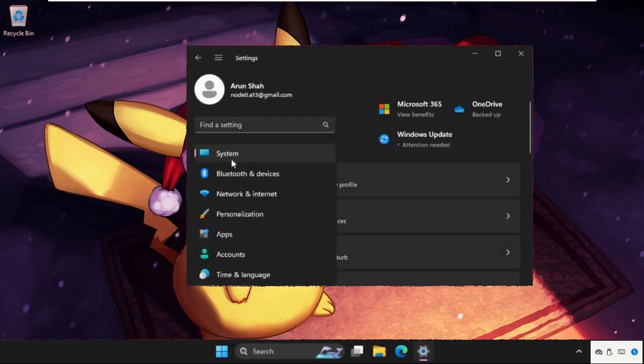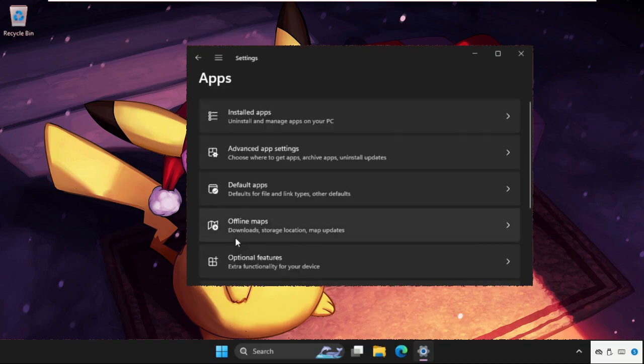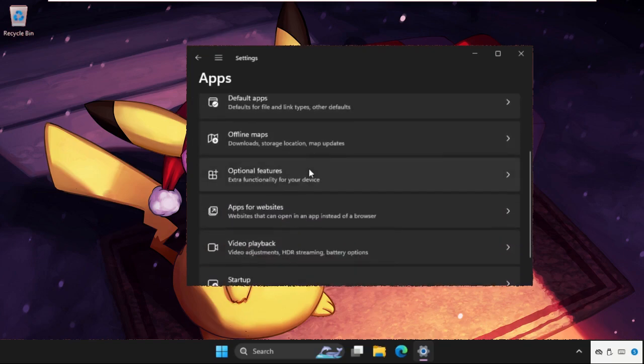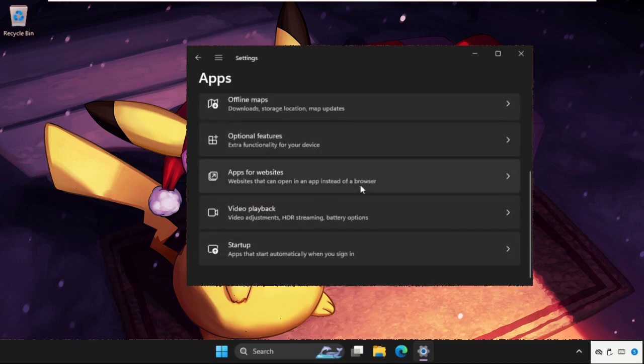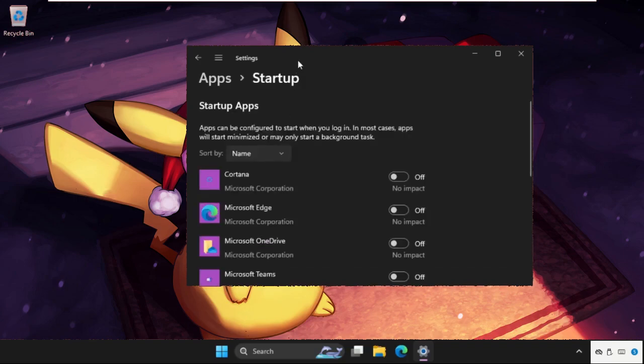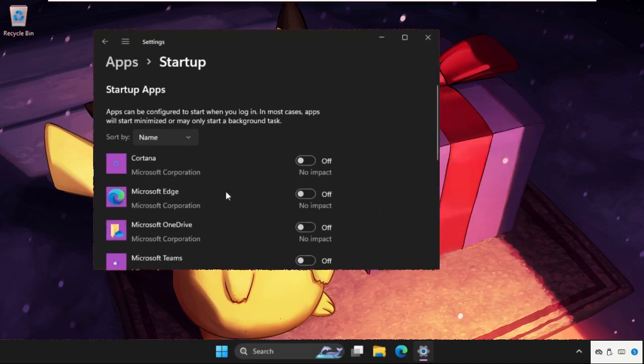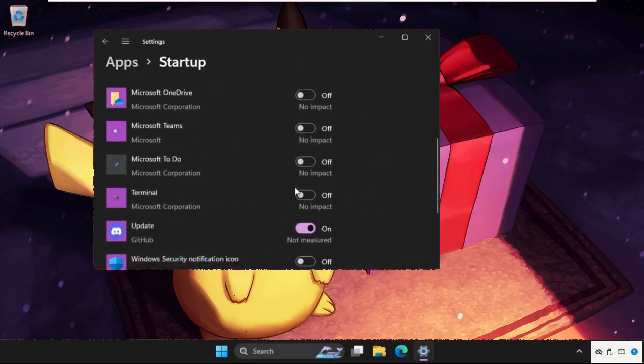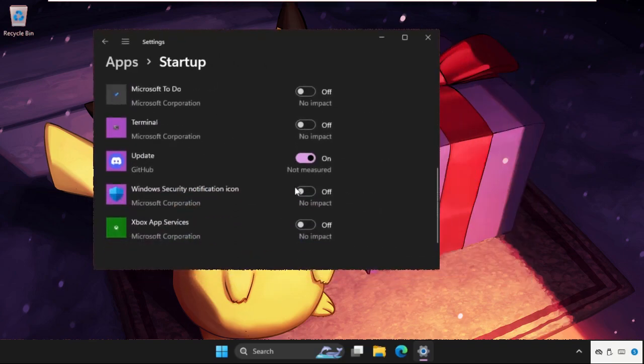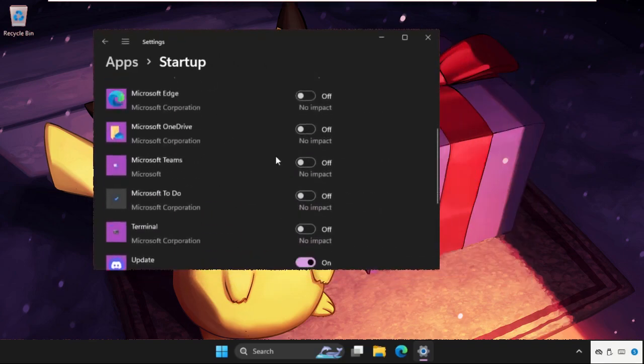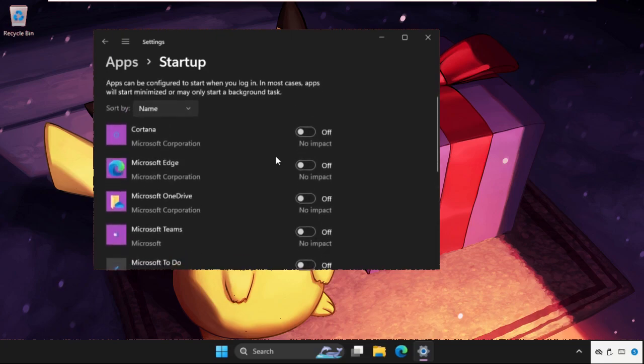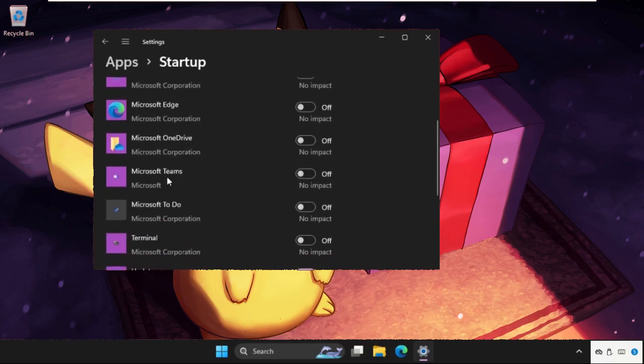Once we are here, click on the three lines and go to apps section. Then on the side, scroll down and click on startup. Make sure we need to turn off all these options, so turn off Microsoft Edge, Microsoft OneDrive, Cortana, and everything.